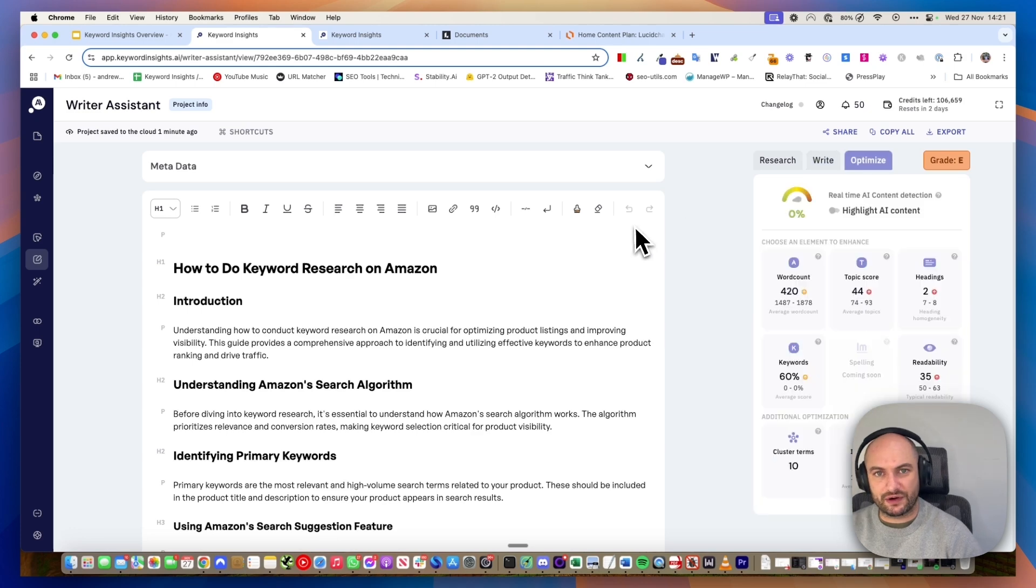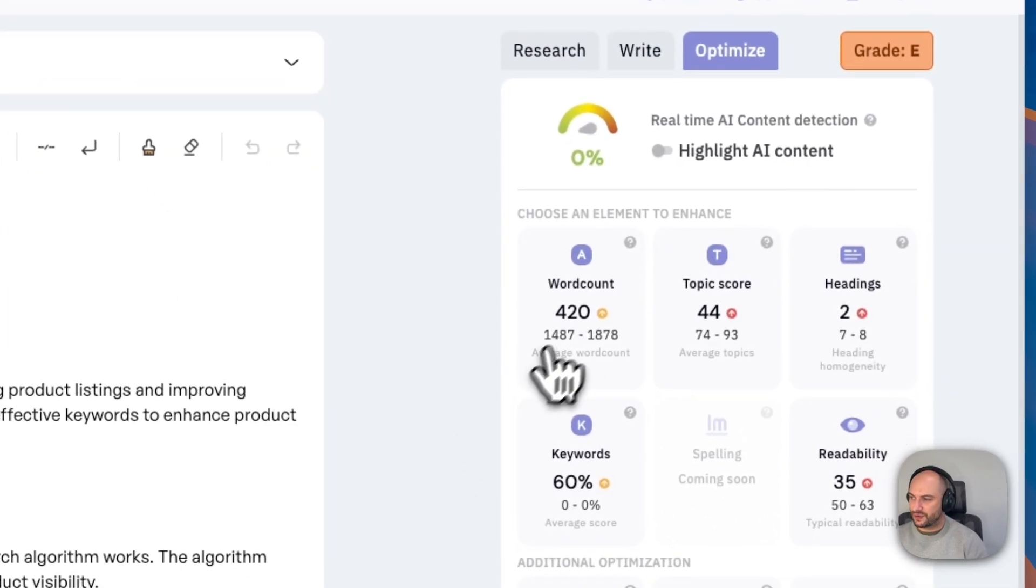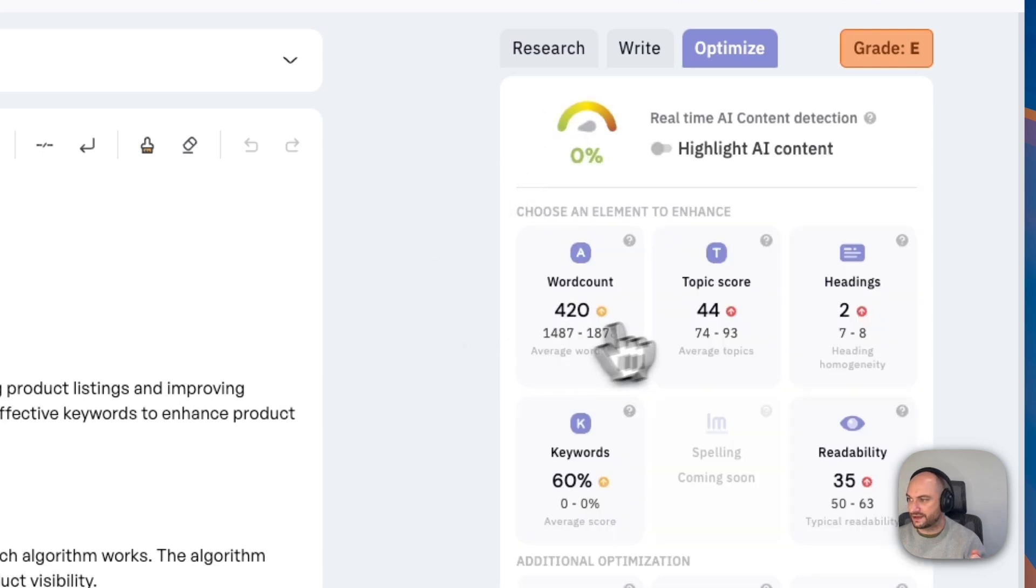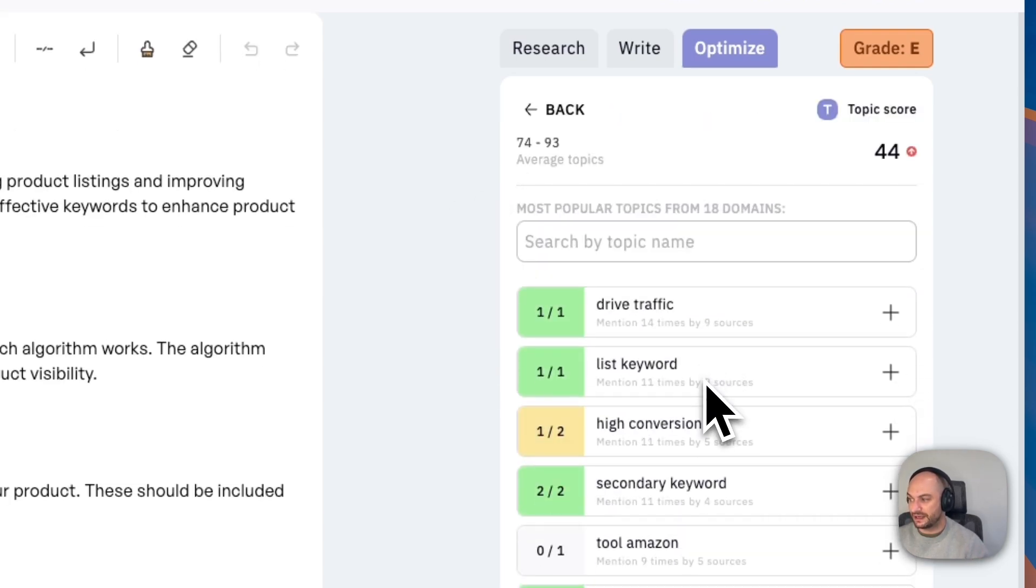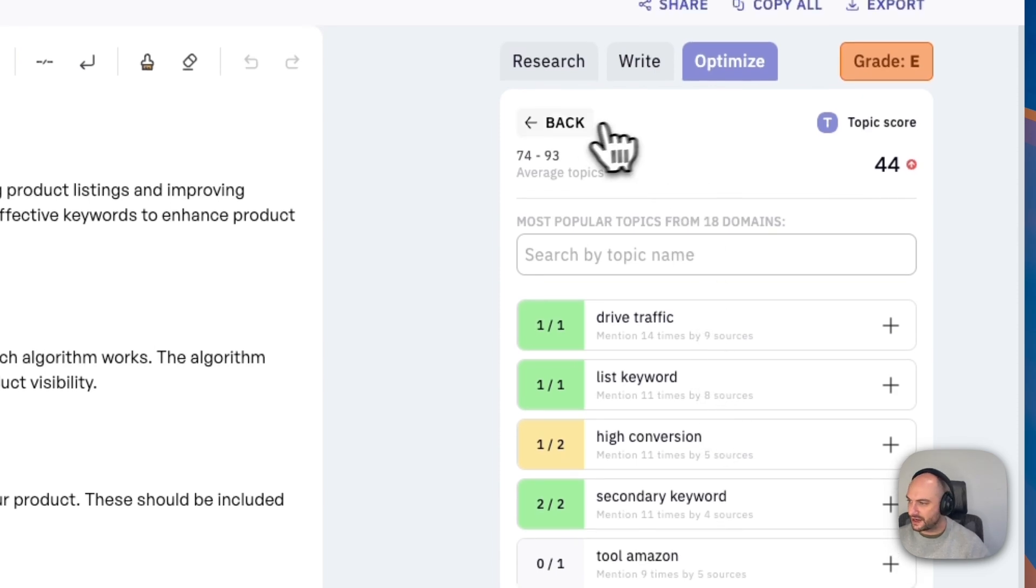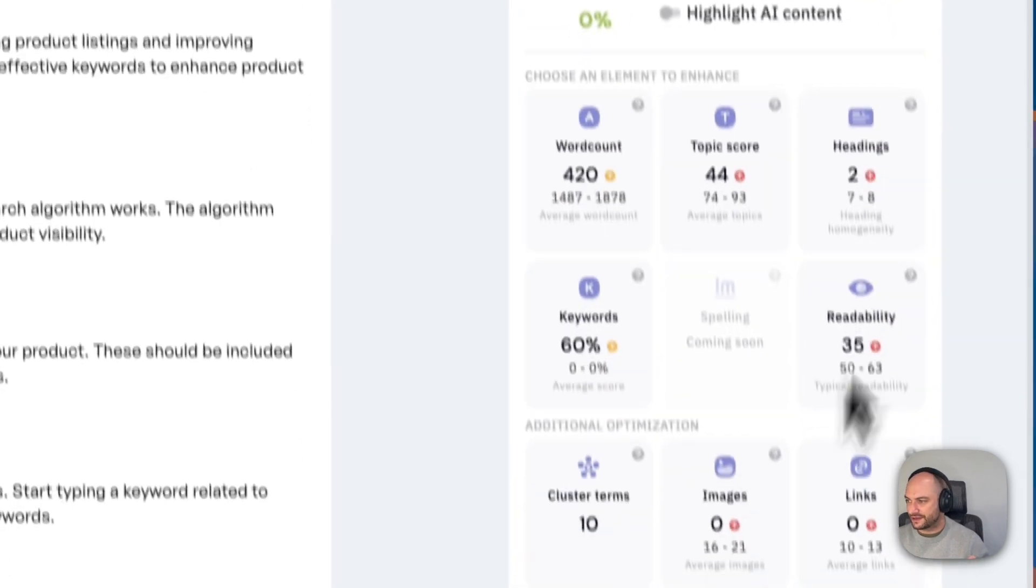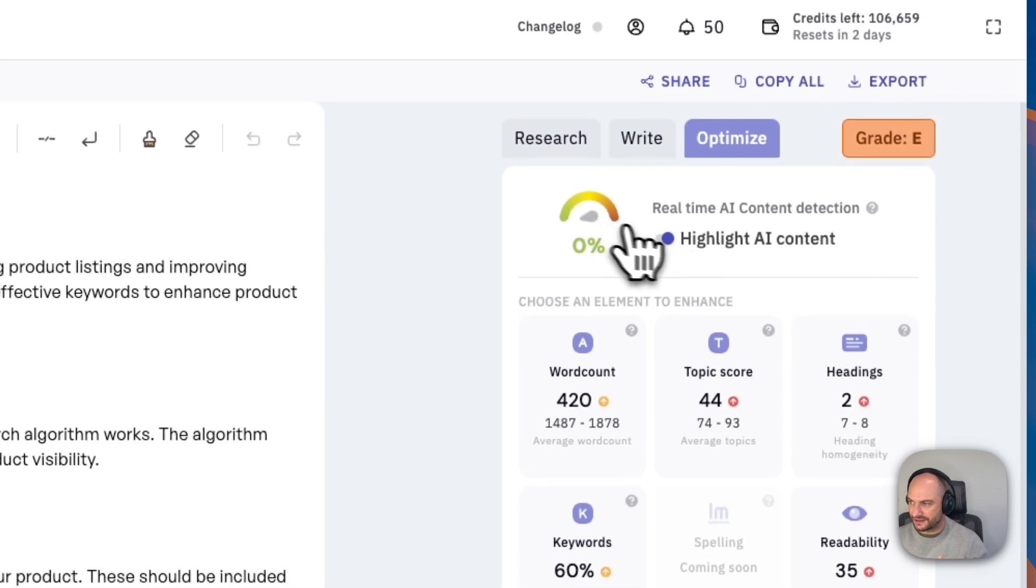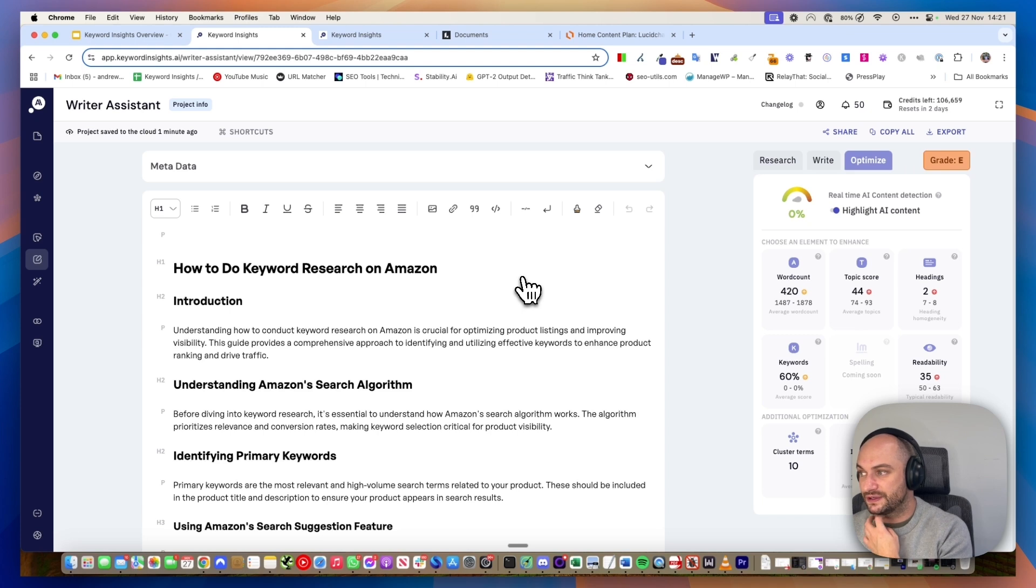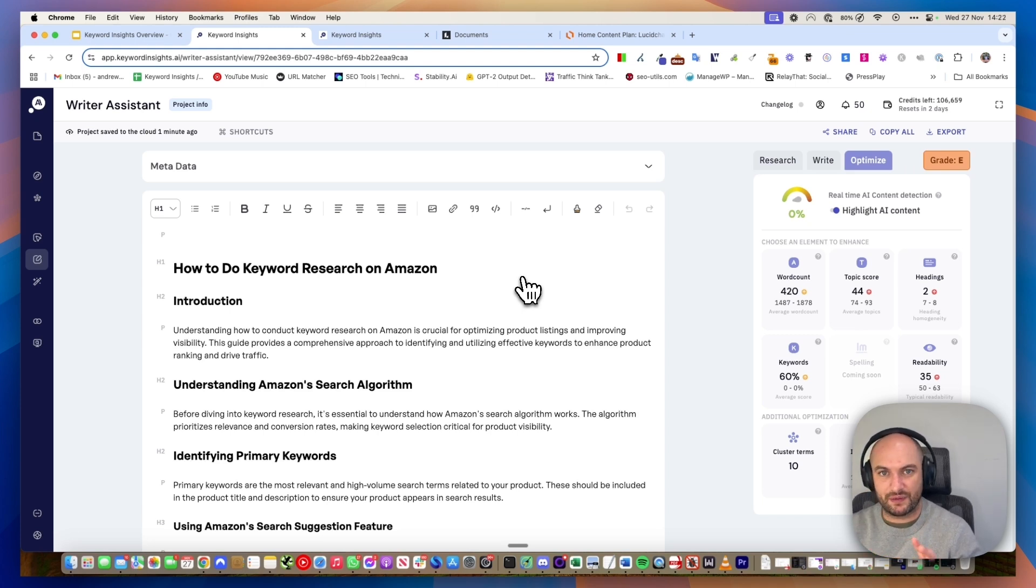Finally, we've got our optimize tab, which the goal is to get this to an A. We're looking at things like the word count, is the piece detailed enough? We're looking at things like the topic score, are you including all these important topics, and are we saying it in an appropriate amount of times? Have you got important keywords in the right places? Various other parts here. We're also analyzing how AI your content looks. This one, because I haven't actually written anything yet, doesn't look AI written. But the goal here is to prompt you into making it more human, whatever you've done.